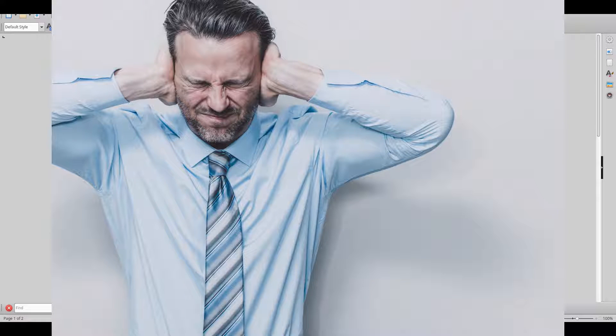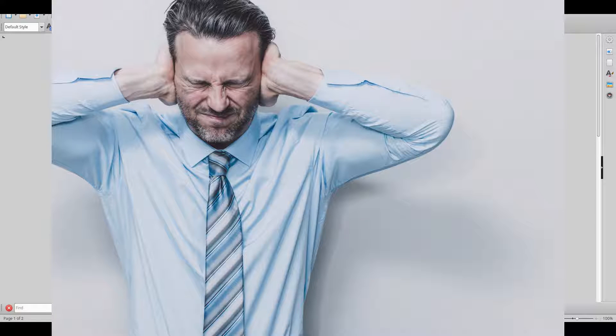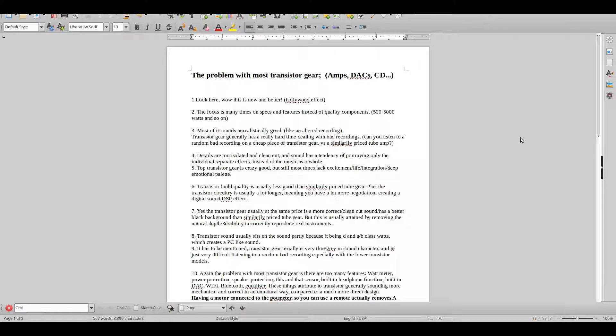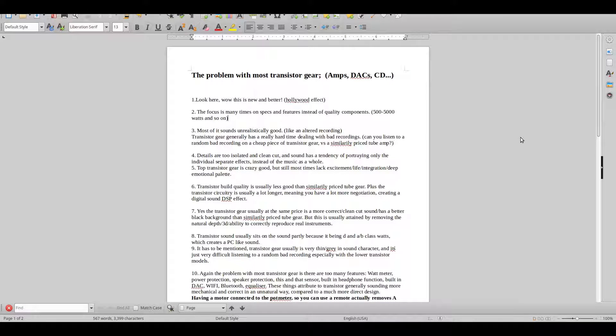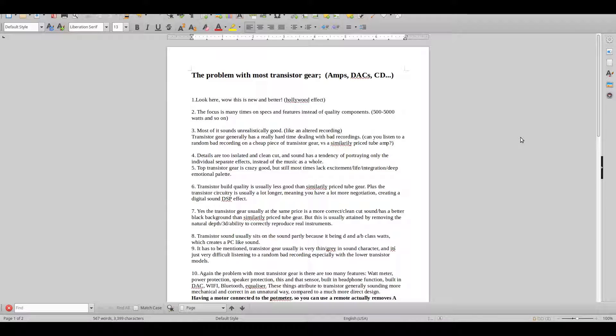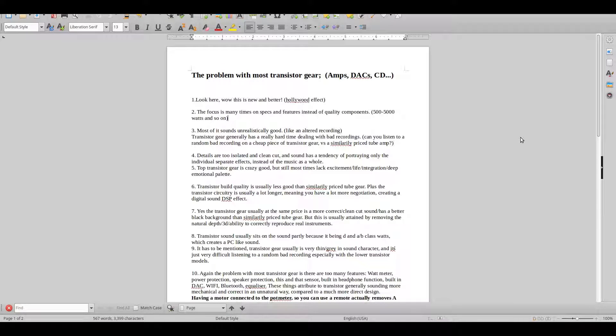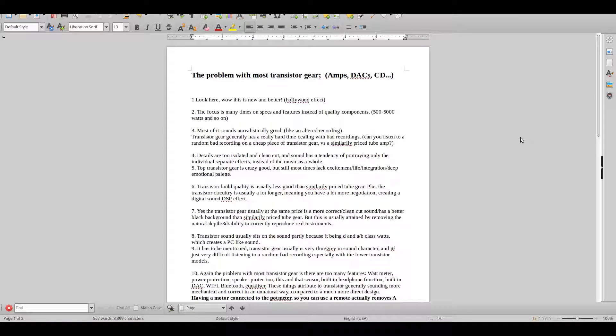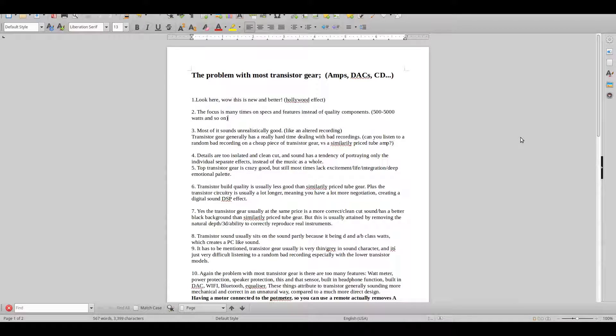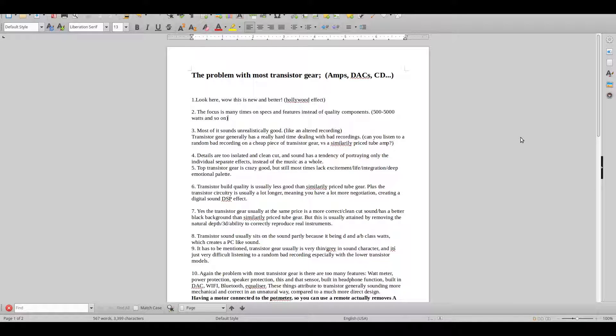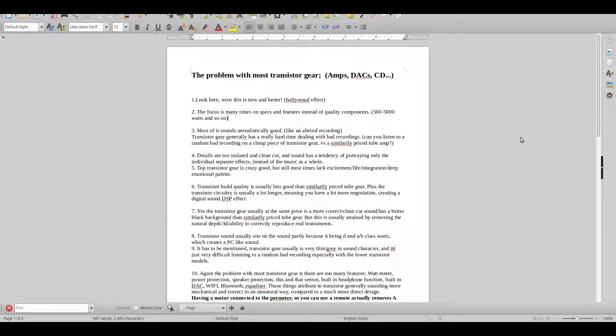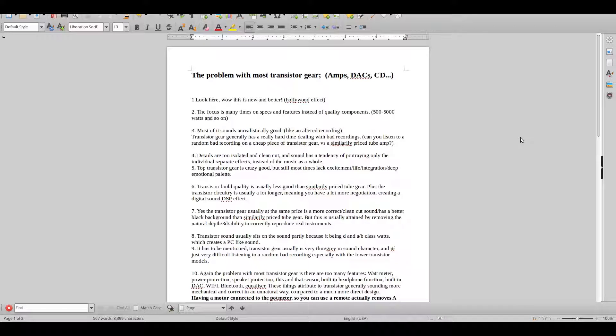Hello, Real Hi-Fi Help here again to help people choose what exactly is going to make your system magical. This is a consideration I've had for many years, and many of my friends have told me about the problem that we have with transistor gear generally.